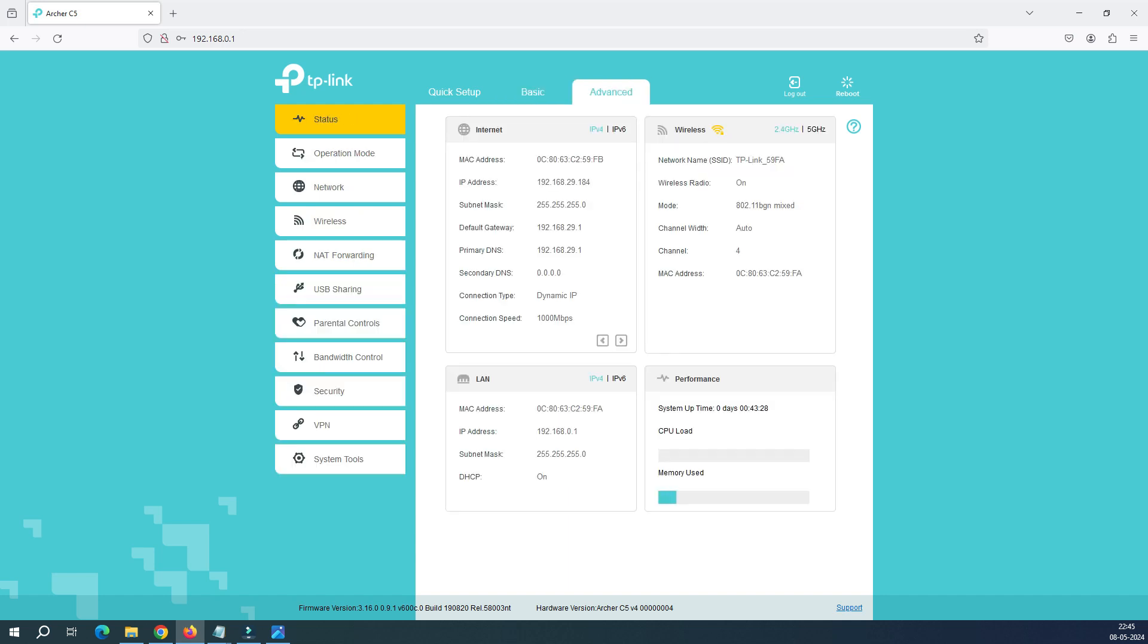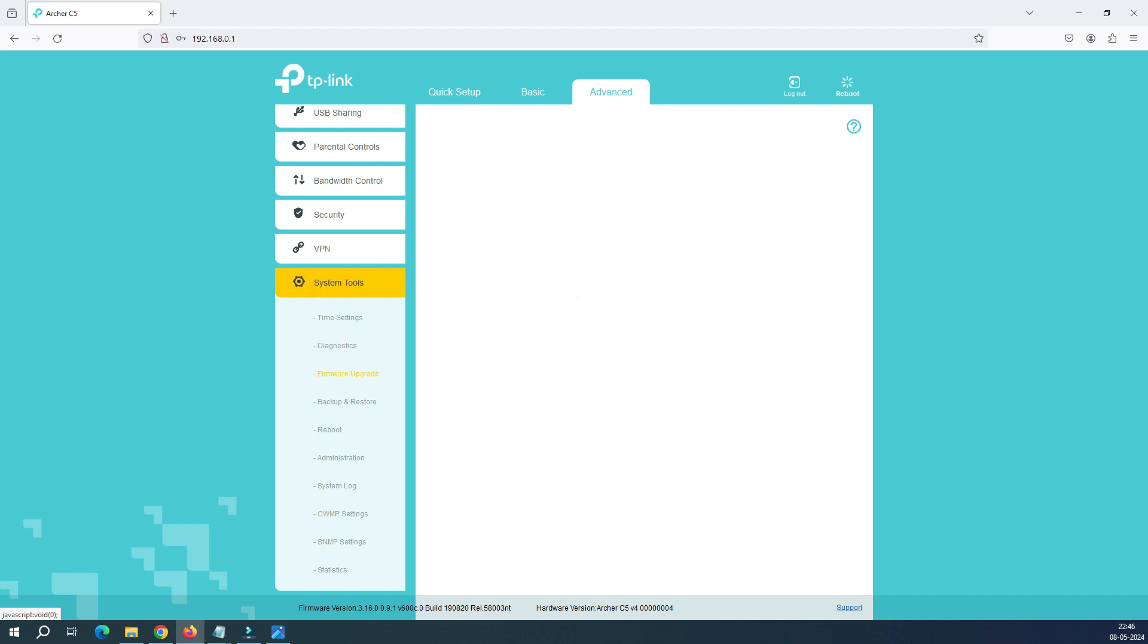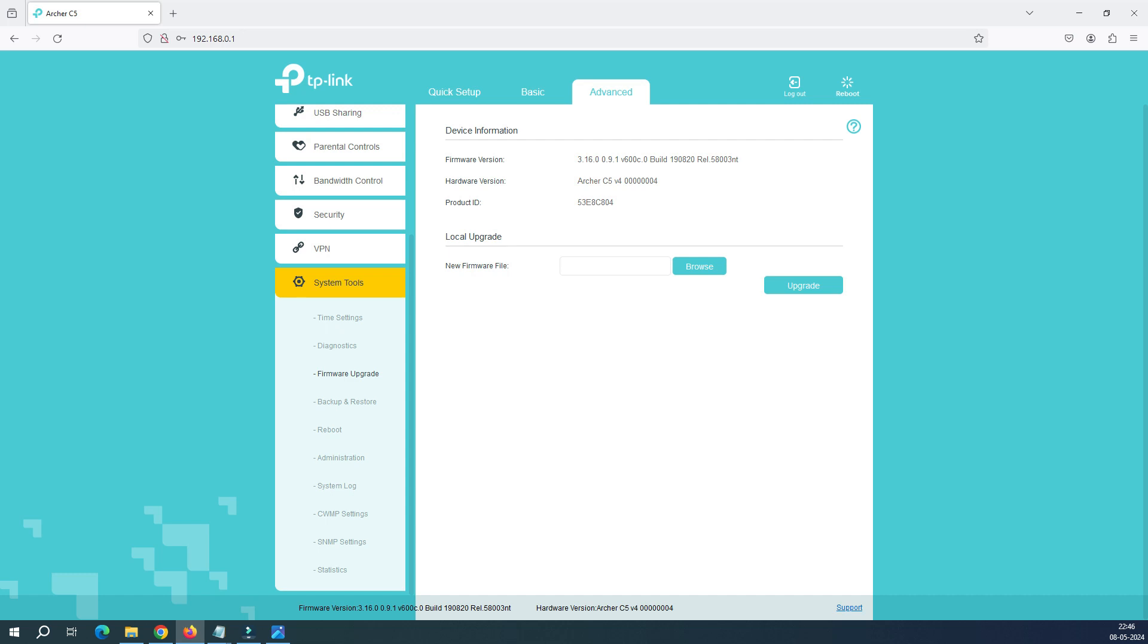After going to Advanced, in the left-hand panel go to System Tool. After System Tool, go to the third option and click on Firmware Upgrade.